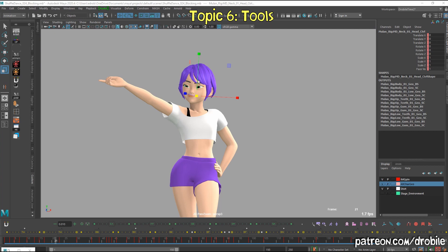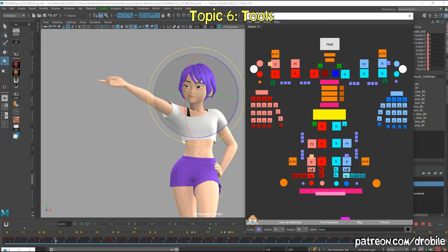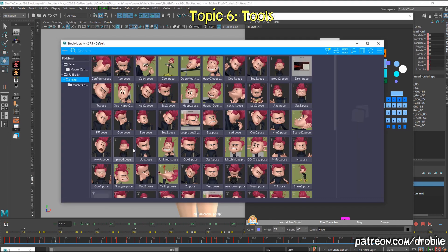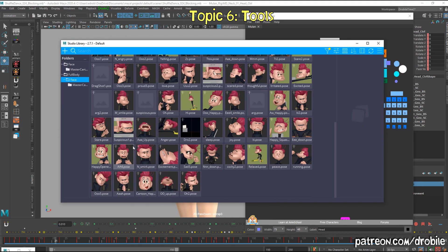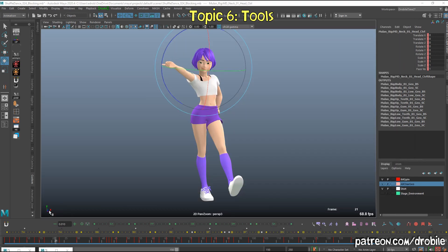Real quick overview of my tools. AnimSchool Picker is a great free utility for creating your GUI pickers. Studio Library is an excellent tool that allows you to create poses for your character, save them in a library fashion, as well as save out and load animated clips. Using this tool is a must if you're going to be doing a lot of dialogue — you'll want to set up your phonemes and expressions and things like that.